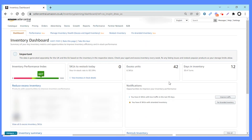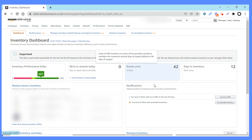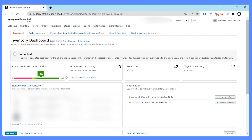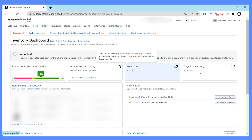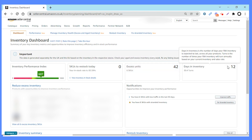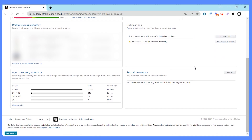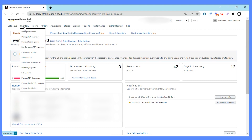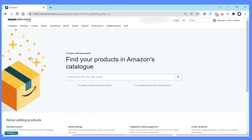The other section we use quite heavily is Inventory Planning. Here you've got lots of useful information for just managing how well your inventory is running. It gives you areas you should be focusing on and making improvements on. You've got the IPI score here — ours is 607, which I'm really happy with. That's about controlling how effectively you're managing your stock. You can see restock alerts, excess units, days in inventory — ours is 12 days, which is pretty quick. Scrolling down, you can also see aged inventory — the majority of mine is under 90 days.